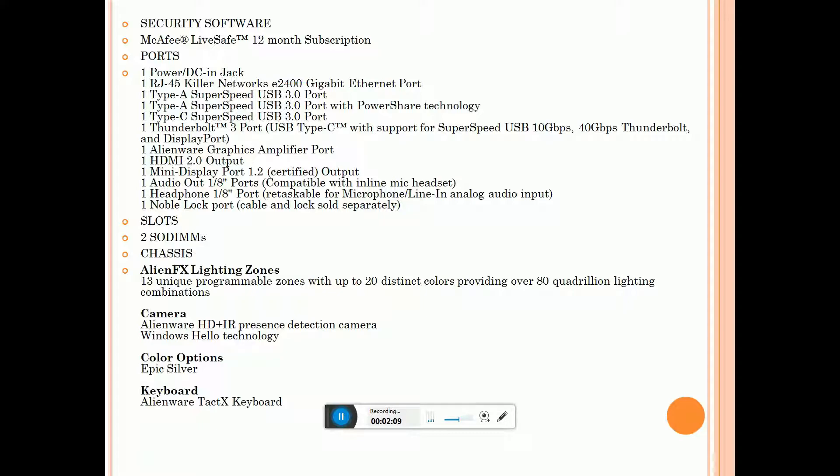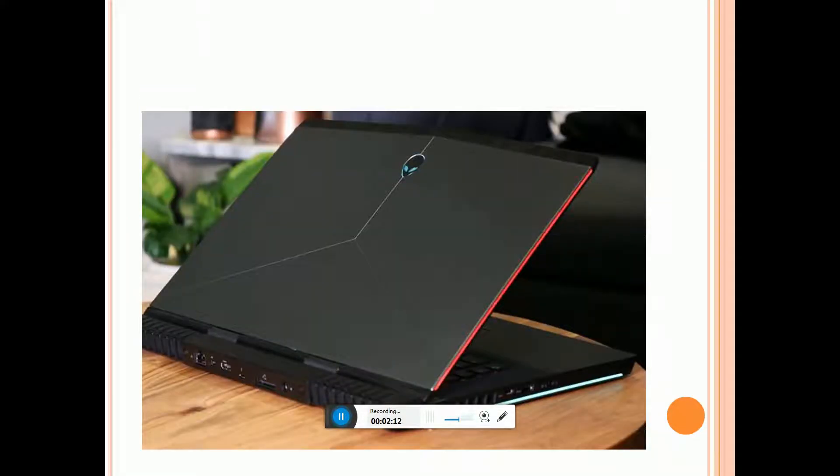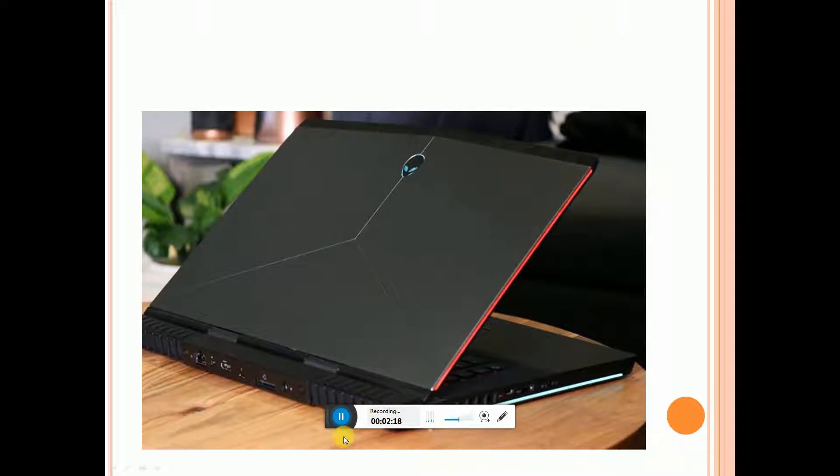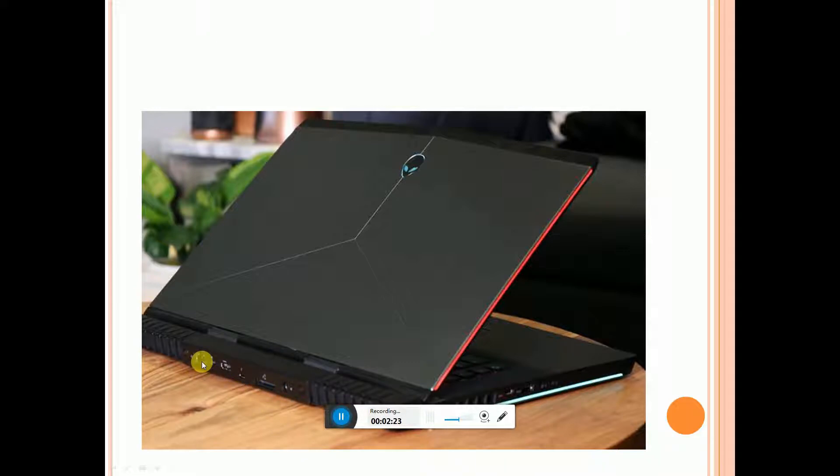Color is Epic Silver. Keyboard is AlienTactX keyboard. This is the Alienware logo. Back side of the laptop has the ports - USB ports, Thunderbolt, and RJ-45 LAN socket.